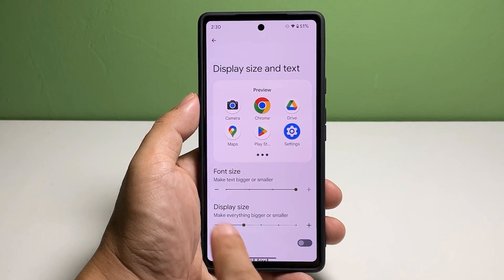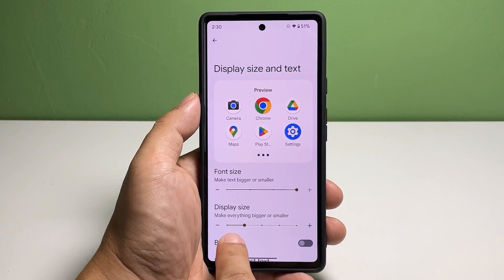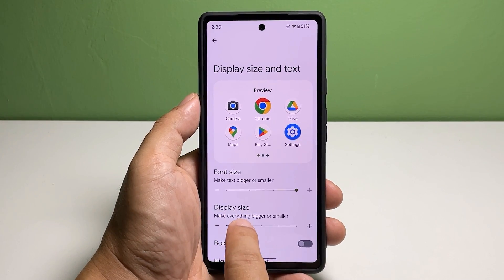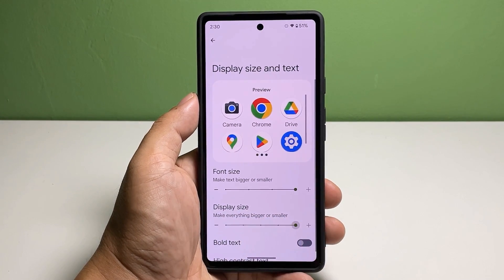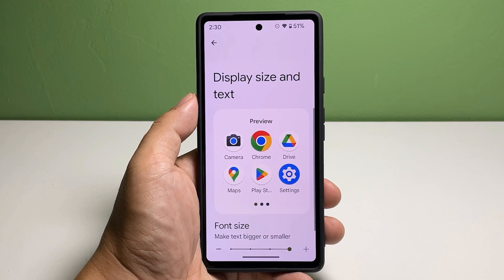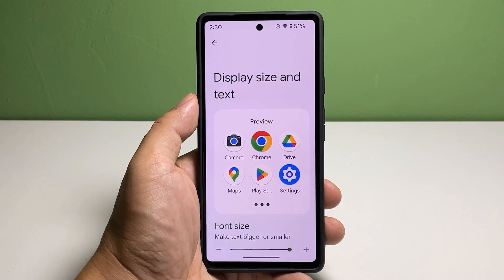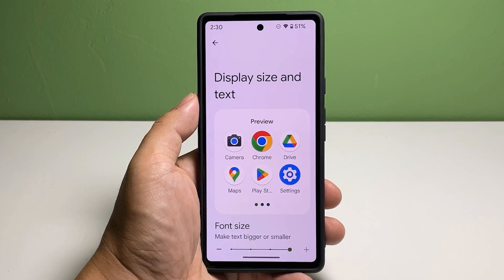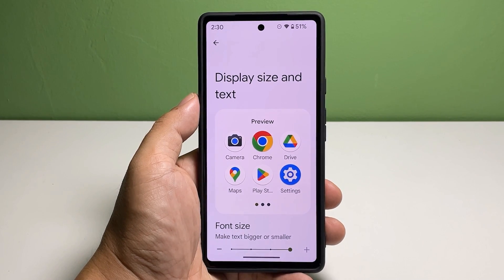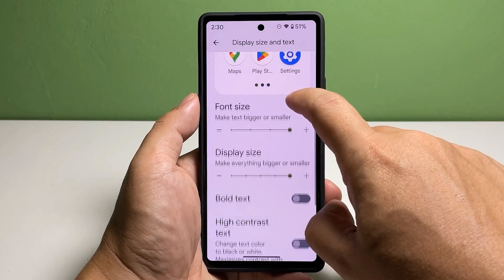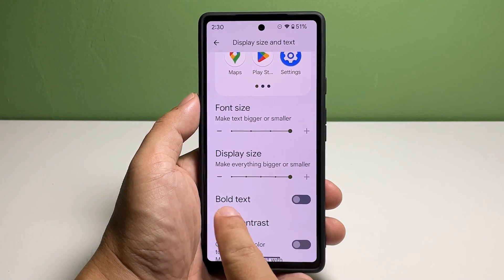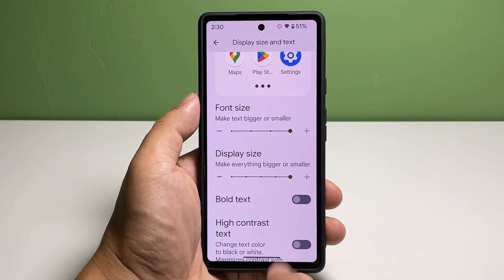To make the icons bigger, drag the Display Size slider to the right. You may also refer to the preview to know exactly how big you want the icons to be. If you like, you can enable the switch next to Bold Text.